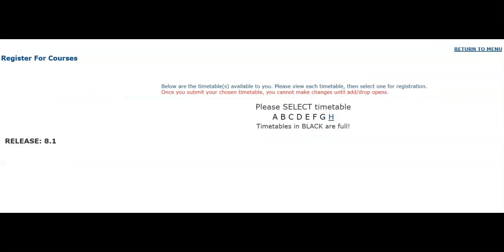Now the fun part. You will see a list of timetable options. These are pre-built timetables that make registration easy and help to avoid scheduling conflicts. These timetables are available on a first-come, first-served basis. Timetables in blue are open and available, though timetables in black are full and are no longer available. Please take precaution when selecting a timetable, as some timetables are set up specifically for online learners while others have in-person requirements.